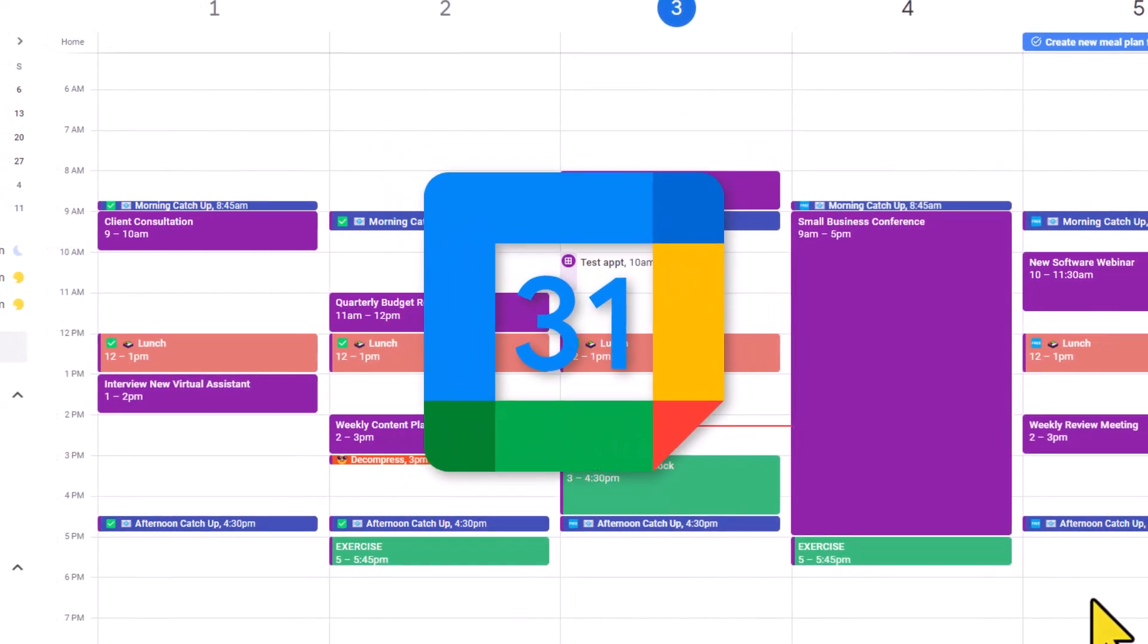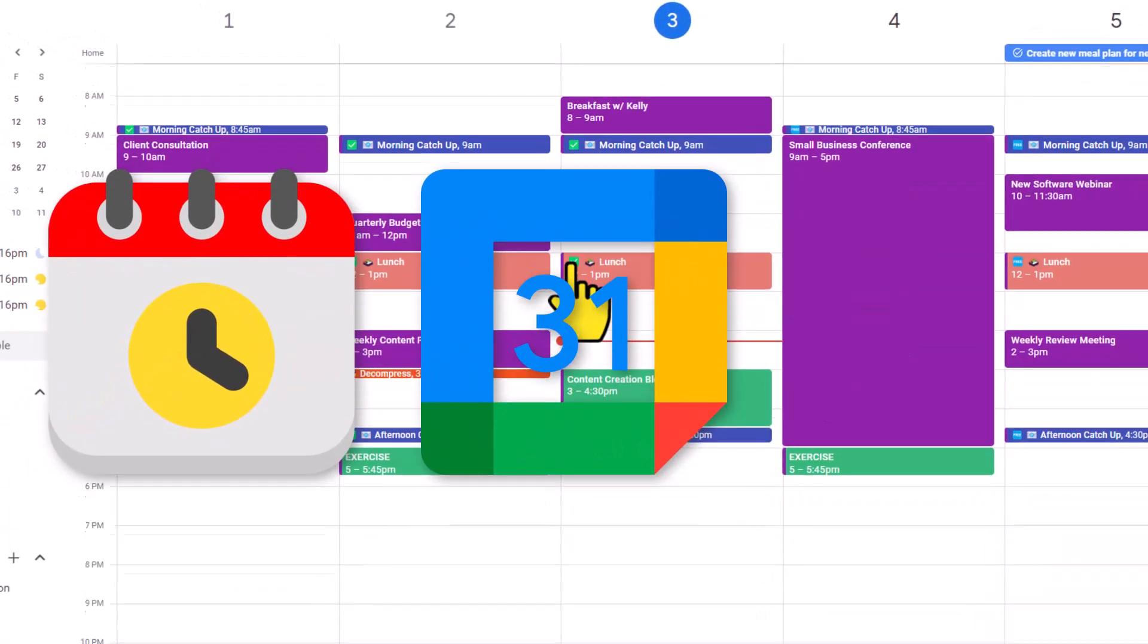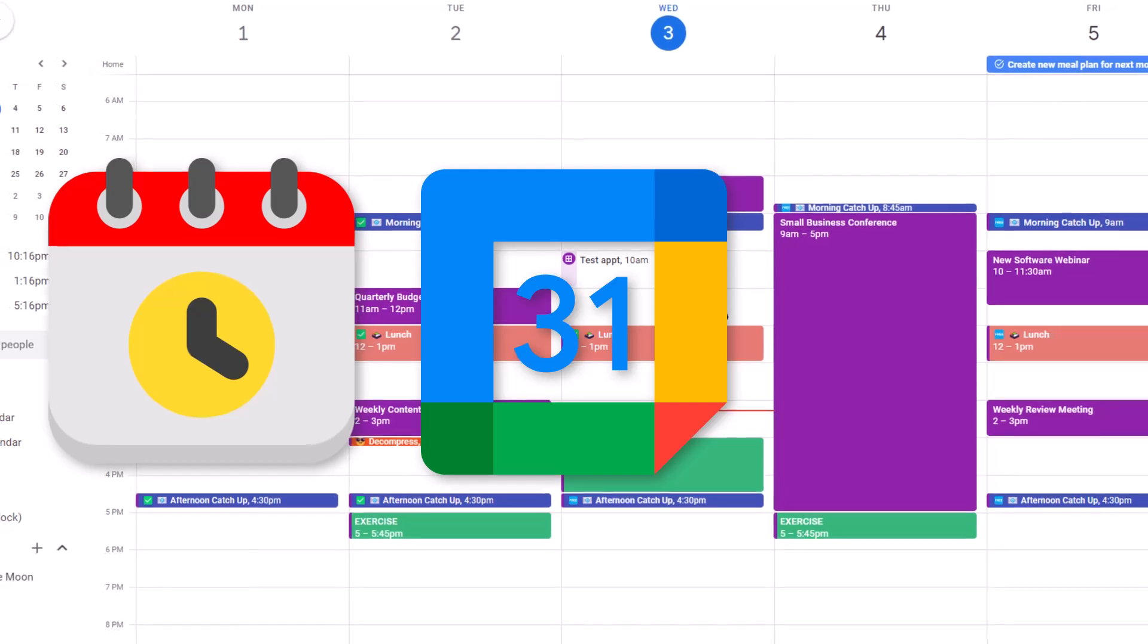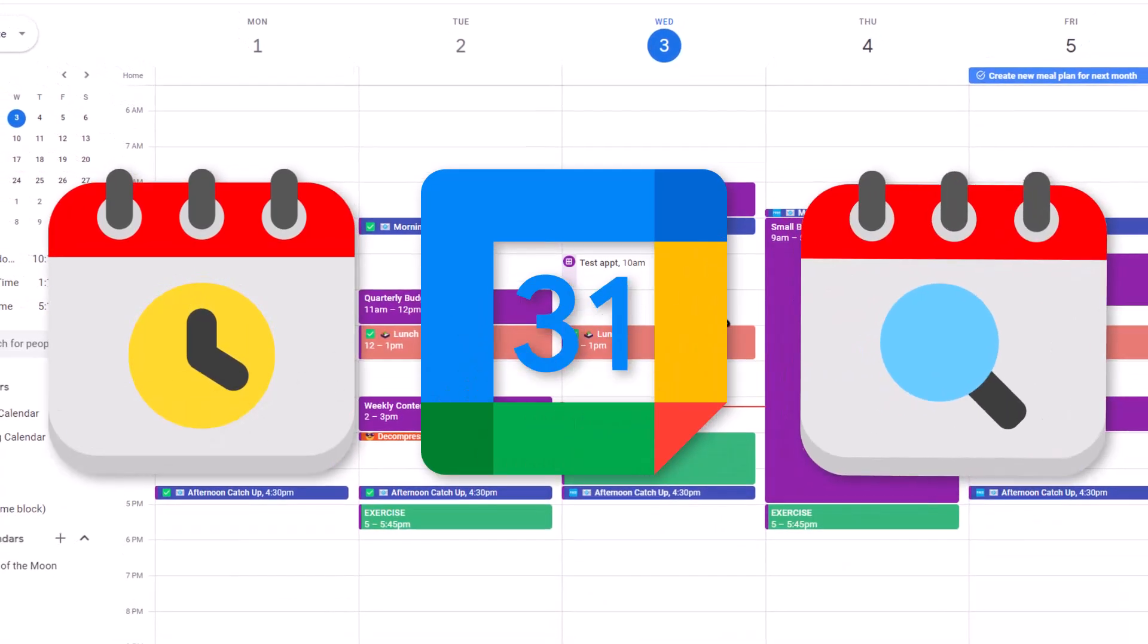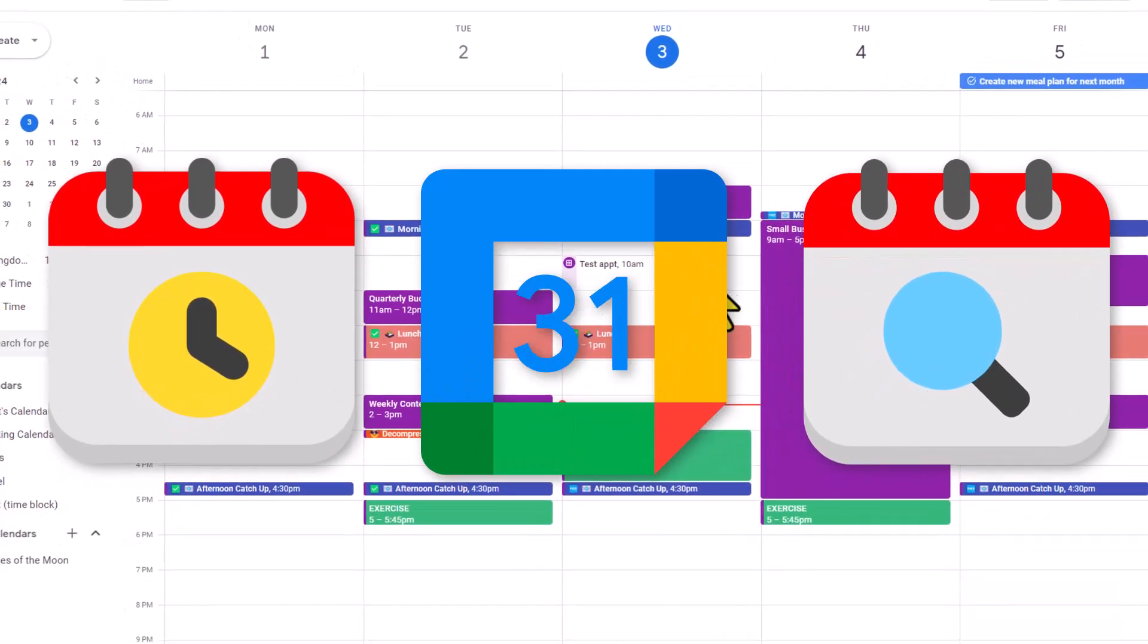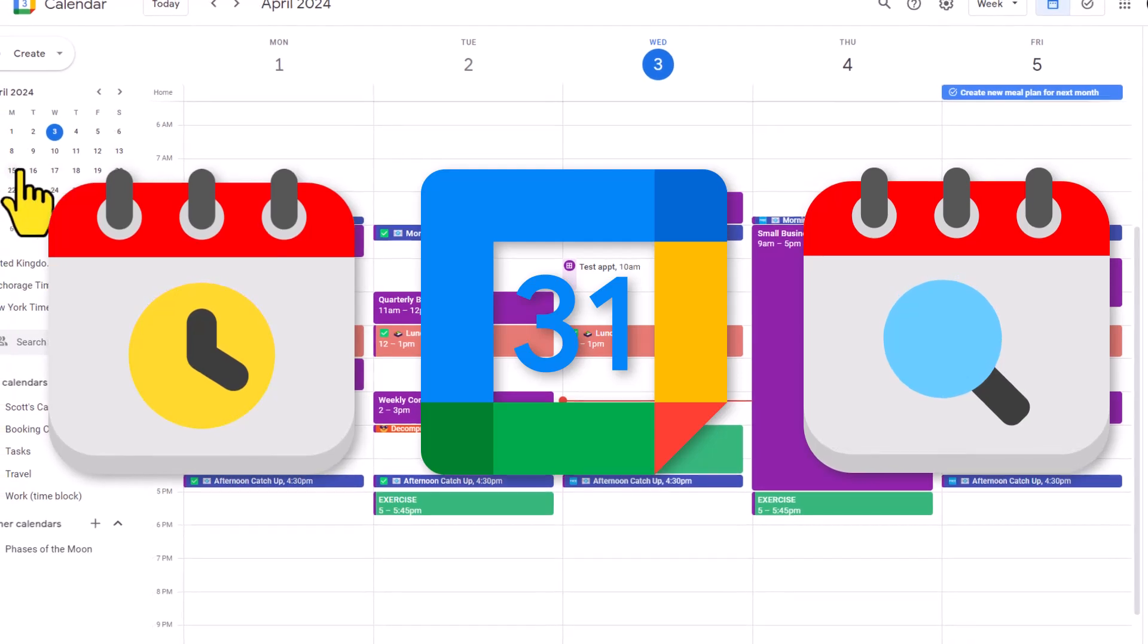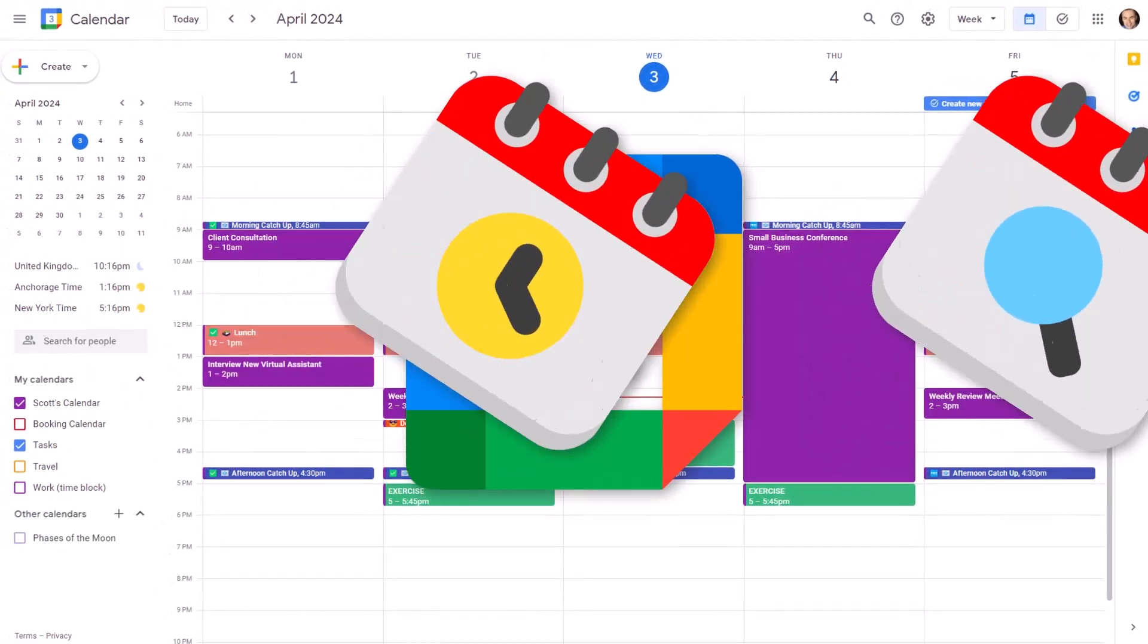You probably already spend a lot of time within Google Calendar, so let's make it easier for you to find the dates and events that you're looking for and get to where you need to be a lot quicker.